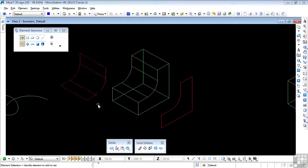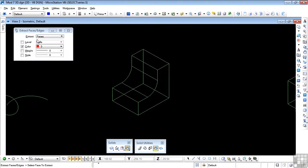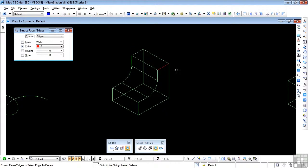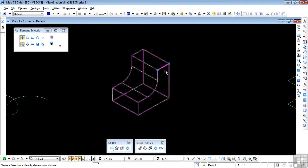I'm going to undo those actions and go back to the object. This time I'm going to change from Faces to Edges. As you'd expect, if I datapoint on an edge and accept it, then that edge is extractable. I need another selection set to pick that up and move it off — there, an edge extracted. You can hold down the Control key to extract more than one edge if you wish.